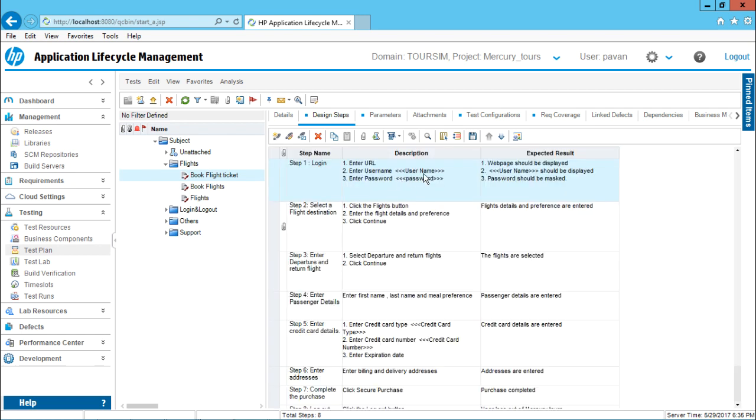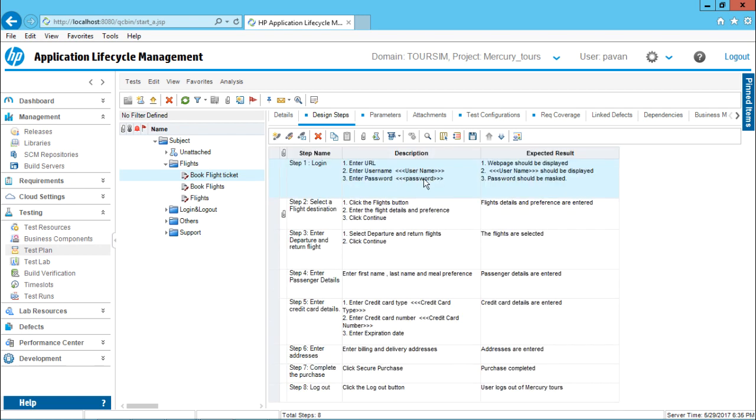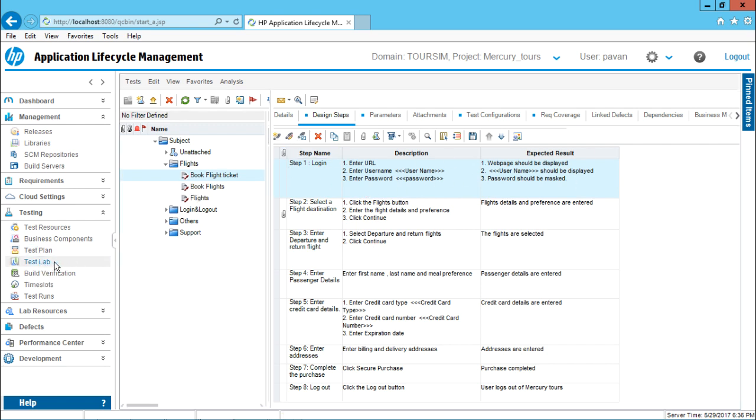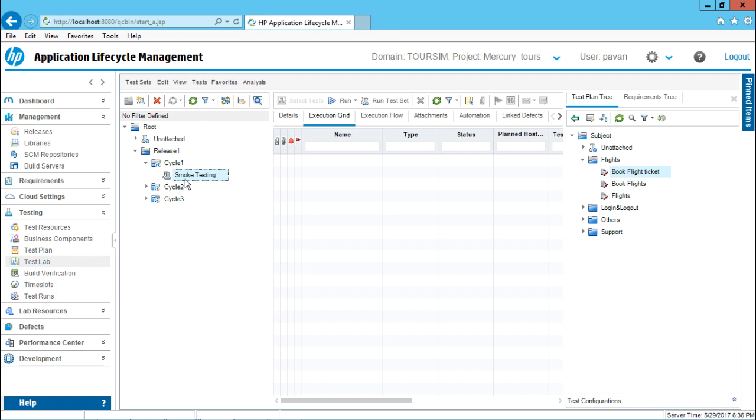This design step, if you observe username, password, credit card and the credit card number. Now, I'll be importing same test case and I'll be storing into this test lab. In the test lab, there's a smoke testing test set under that. I want to insert it.